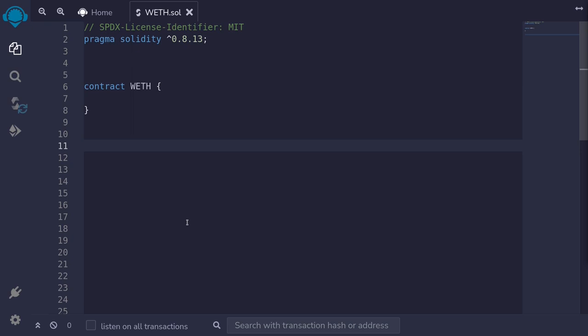Let's write the code for WETH. Since WETH is an ERC-20 contract, we'll first import the ERC-20 token. You can use any ERC-20 contract, for example OpenZeppelin, or you might have written your own ERC-20 contract. For this example, we'll import the ERC-20 contract from Solmate.